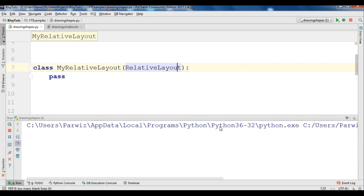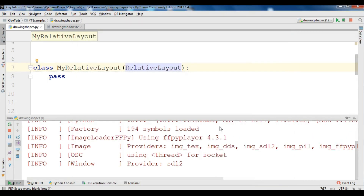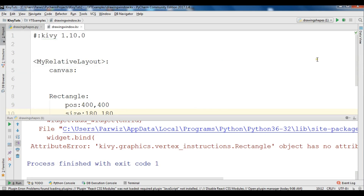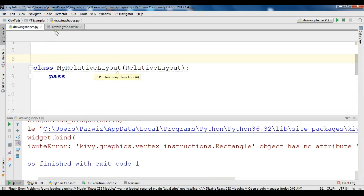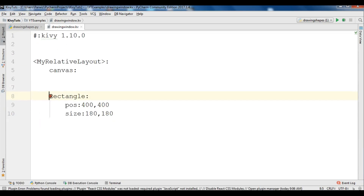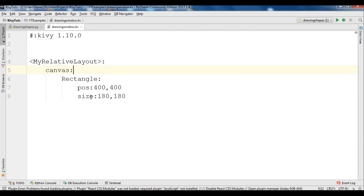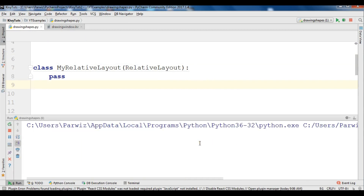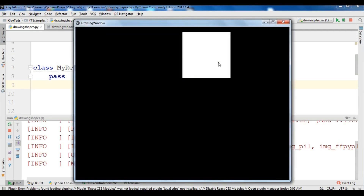Now if I run this we get an attribute error for rectangle. It is an indentation error in the .kv file, so we need to bring the rectangle inside the canvas properly. Now let me run it again — you can see that we have received our rectangle.